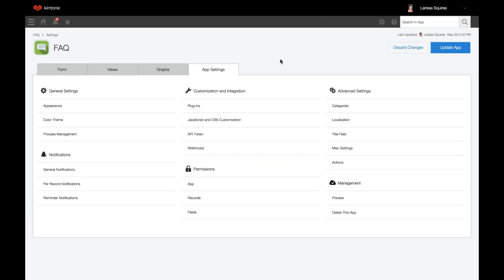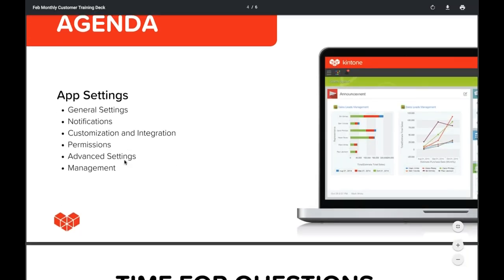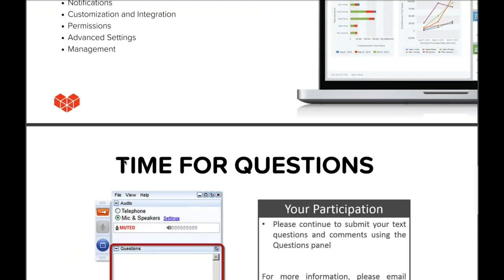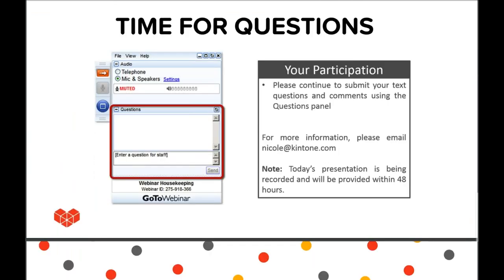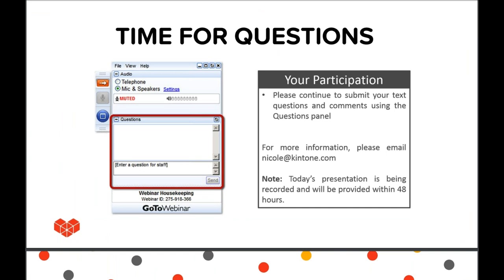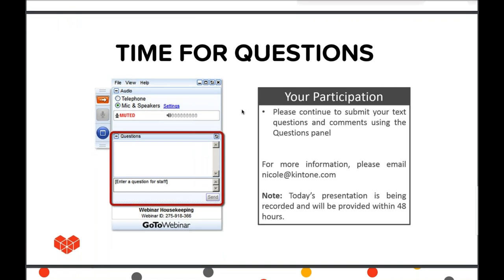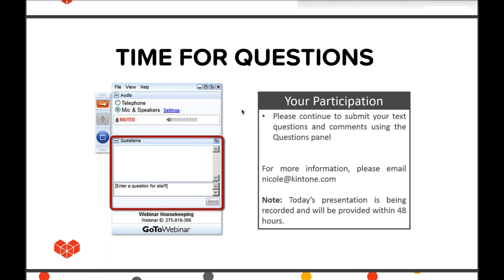That concludes our training for app settings. Make sure you update your app once you're done making all of your changes in order for any of these settings to take effect. We're now going to begin answering questions submitted during today's presentation. As a reminder, you can still submit questions through the questions pane in your attendee control panel.